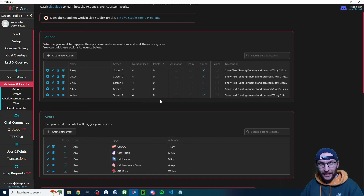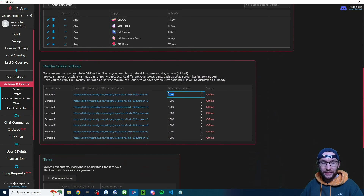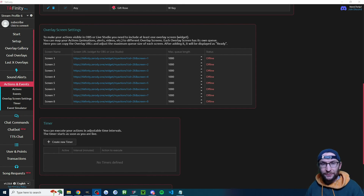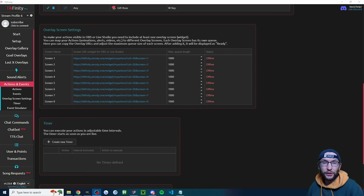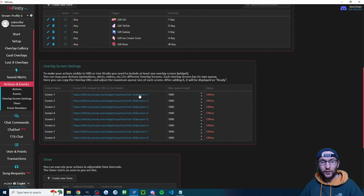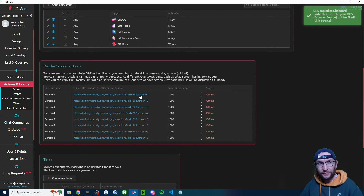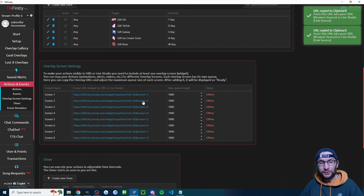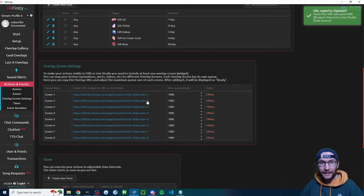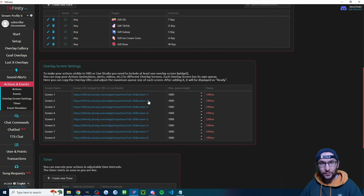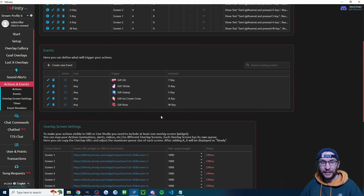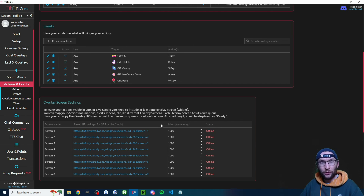One more step — scroll down and make sure the queue lengths are increased to 1,000. Or if you don't want someone spamming a massive gift streak of 200 roses, you could lower the queue length instead. Also, since I added screen 1 to Live Studio or OBS, make sure you do the same for screen 2 — add that as a link source in Live Studio or browser source in OBS. If you're using screen 3 or any other screens, add those as well.